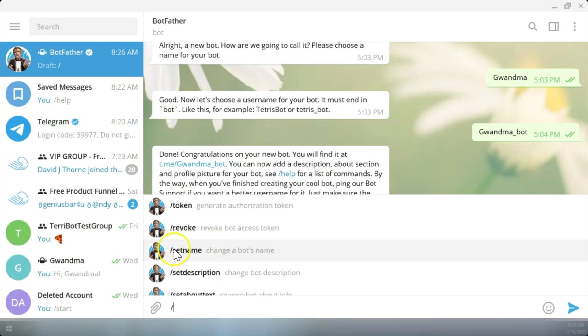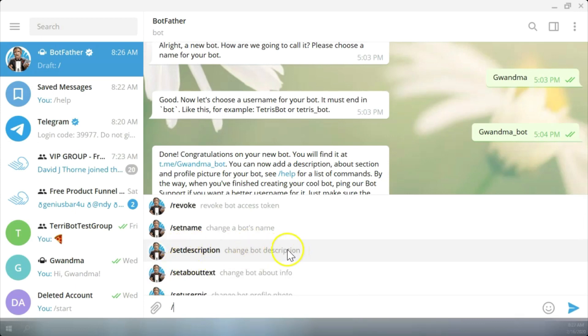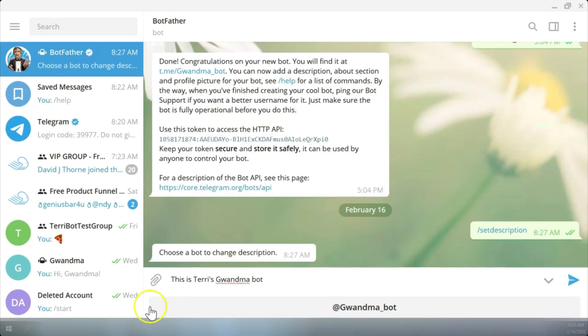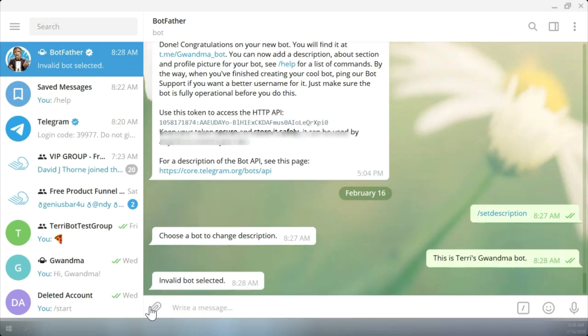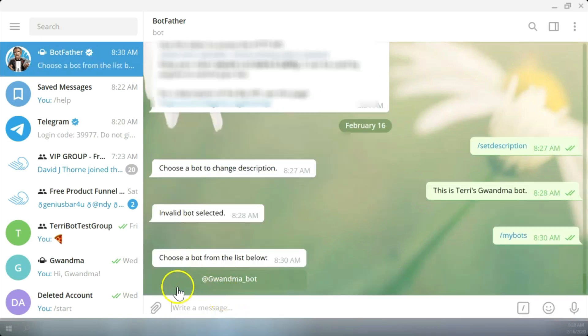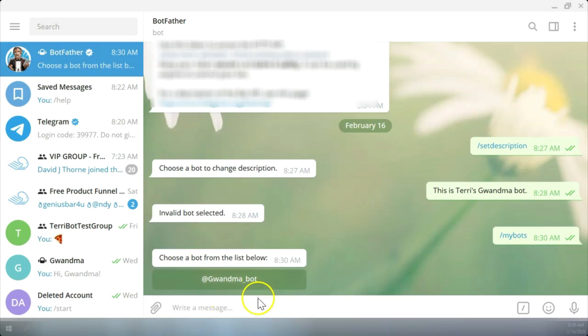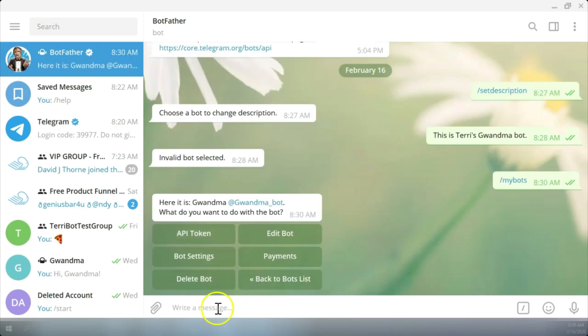Like if you wanted to change a bot's name here, you can set your description of your bot. Let's do that because this is a brand new bot for me. I just typed in a little description here: This is Terri's grandma bot. So we'll select it. First we have to choose the bot. Choose from the list below. I'll choose that bot.